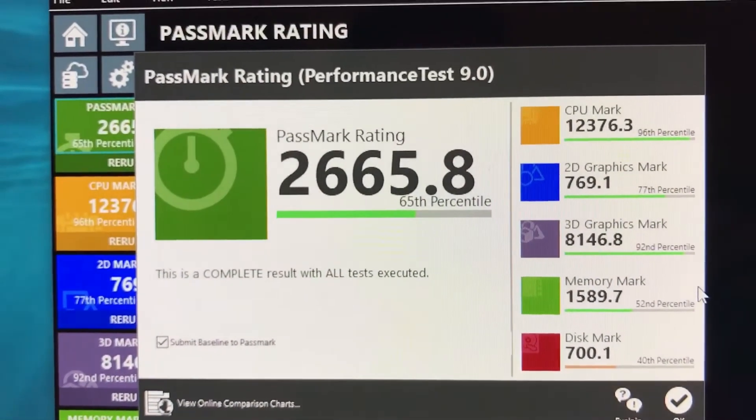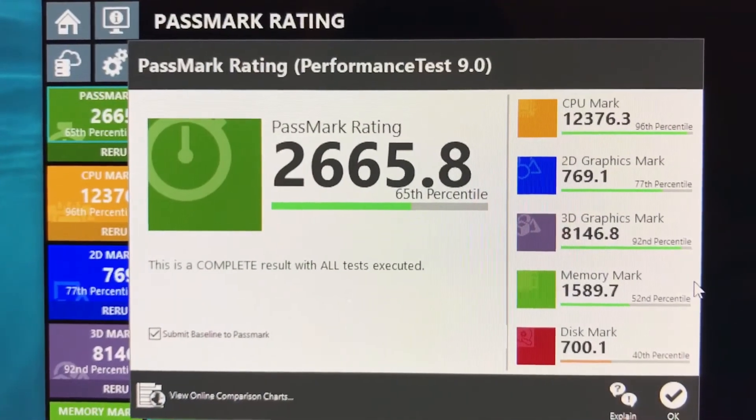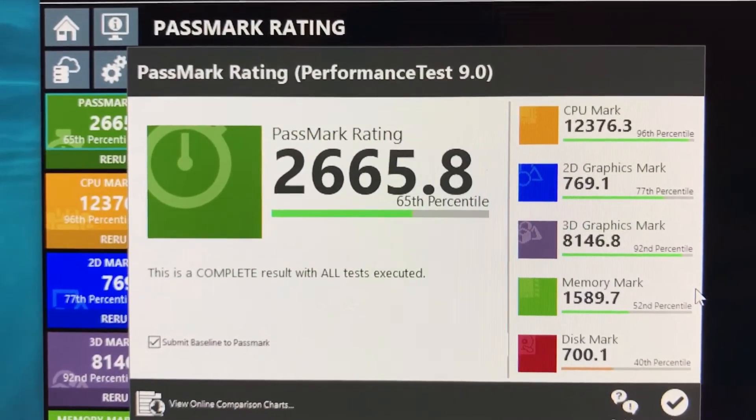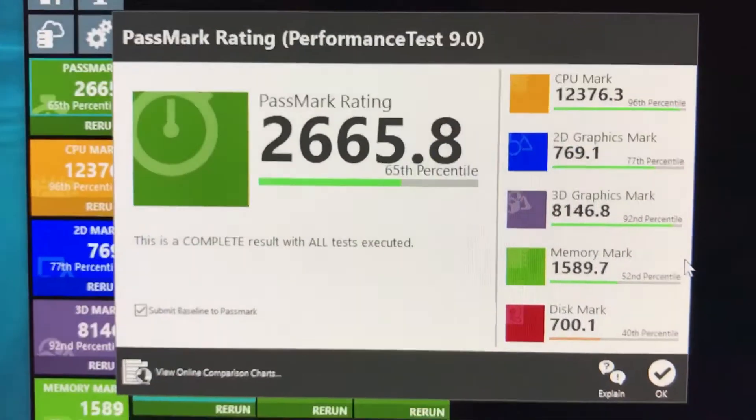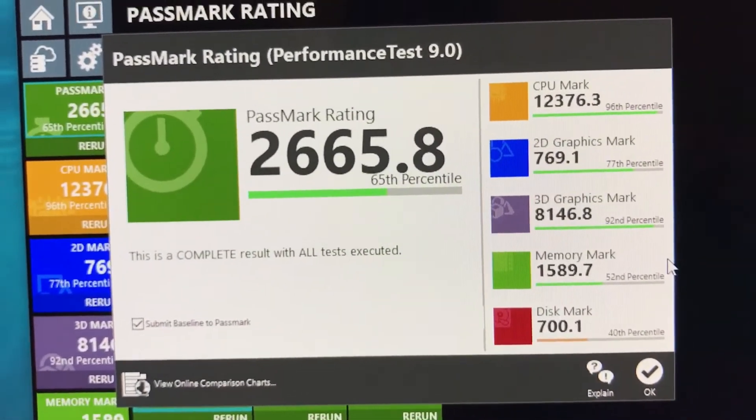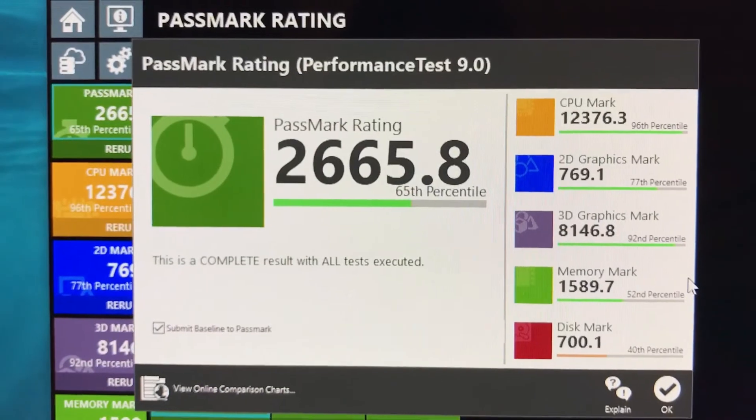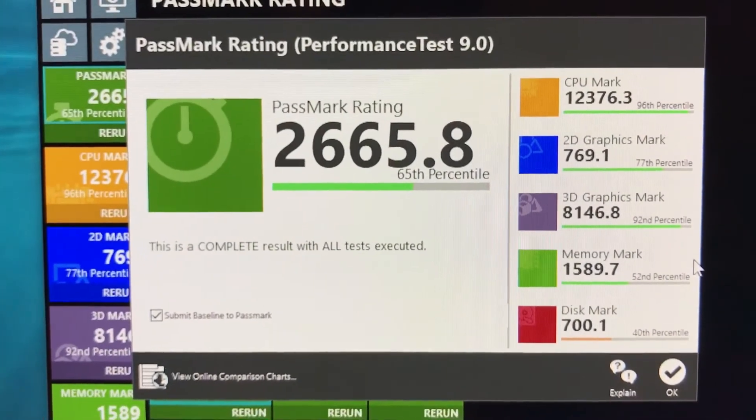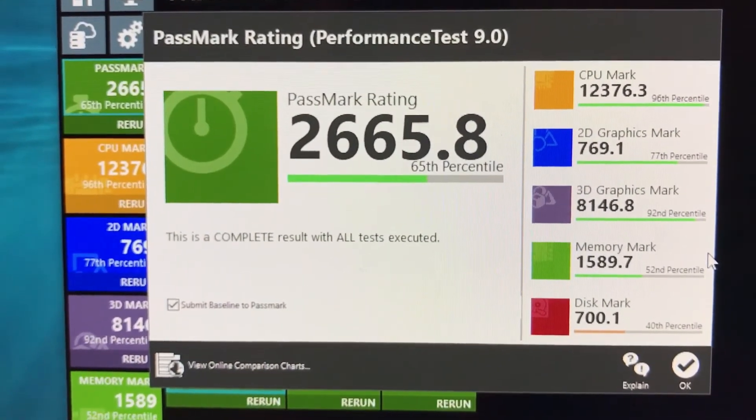You can see overall 65th percentile, not that bad, especially for something that cost only $1,000, $900 actually. CPU benchmark 96th percentile. That's extraordinary. That means it's the top of the top pretty much.